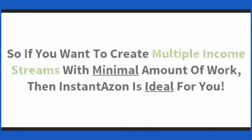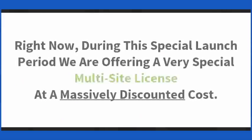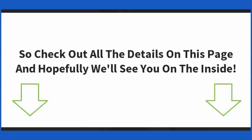So if you want to create multiple income streams with minimal amount of work, then InstantAzon is ideal for you. Right now, during this special launch period, we are offering a very special multi-site license at a massively discounted cost. So check out all the details on this page and hopefully we'll see you on the inside.